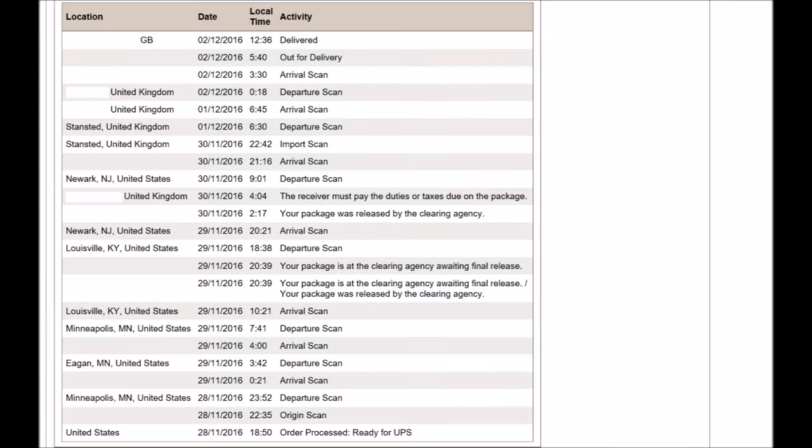If you choose one of the premium services and we recommend that you do then you can follow your package as it moves through the system. This is very handy to see if it's been held up in customs.